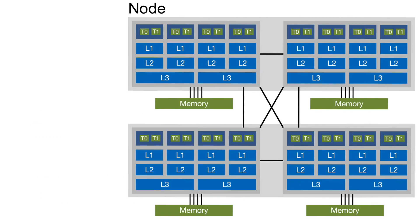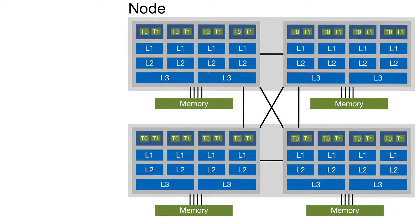To illustrate which thread domains are currently supported, we look at an artificial node architecture. This node consists of two sockets. Every socket has two dies with a memory channel each. Within the die there are two cores having two SMT threads each, with two cores sharing a last level cache.